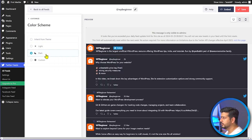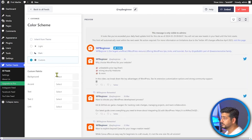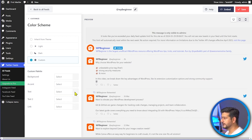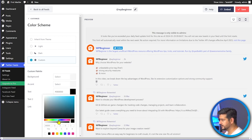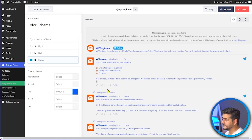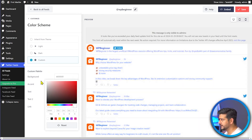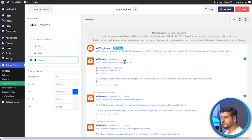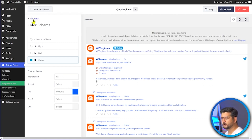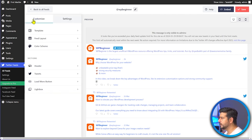Under Color Scheme, you can switch to dark mode or custom mode. In custom mode, you can change the background color, accent color, text color, and link colors. For example, setting the text color to dark blue updates the feed instantly. You can completely customize how your feed looks even in the free version of the plugin.